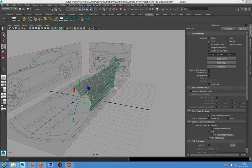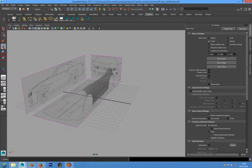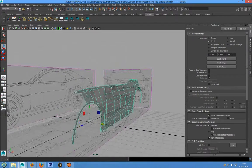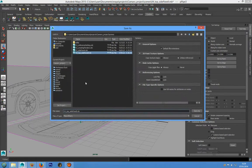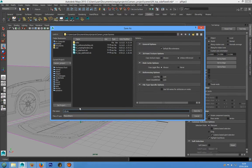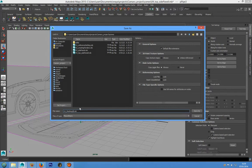All right, as always we have to save the scene, and I will call it 05_finishing_side_panel.